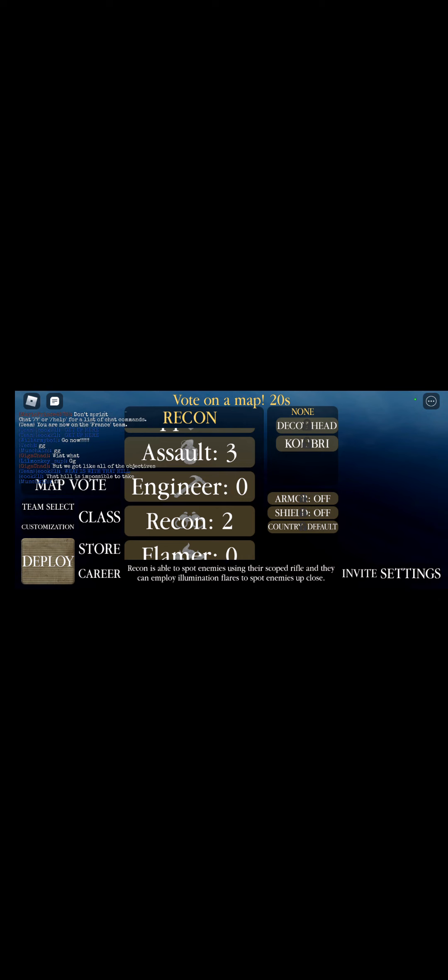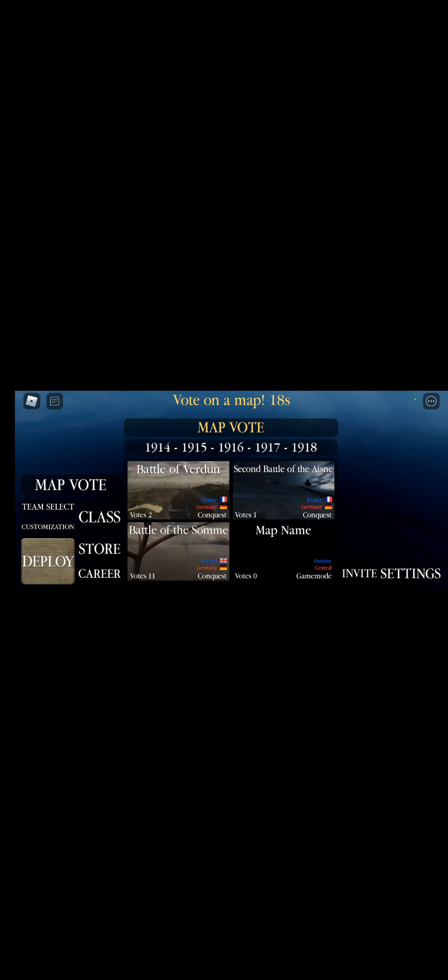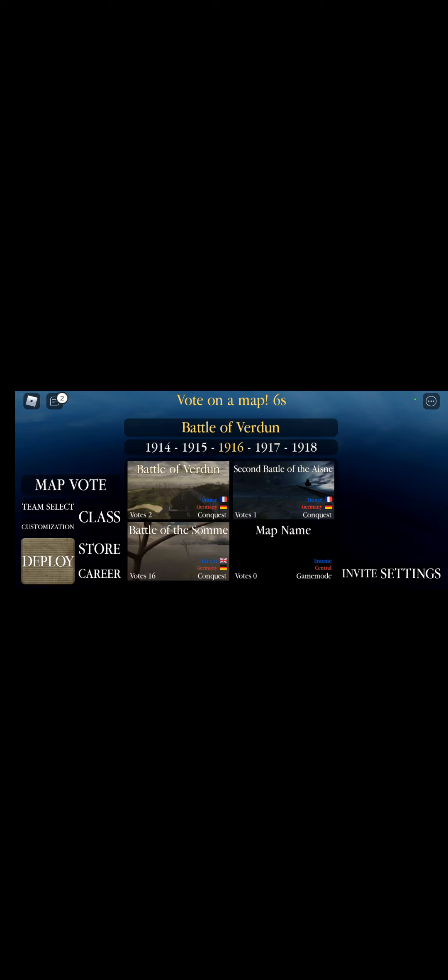Let's see what maps we got. I hate that. I like the Battle of the Somme.